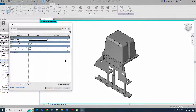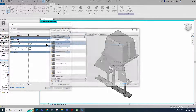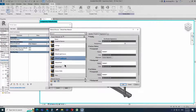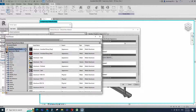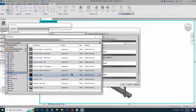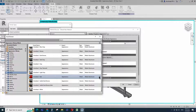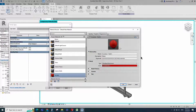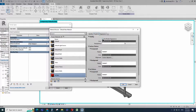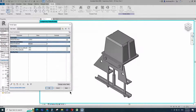Go to family type. Click on material by category. Create a new material and rename it. Open asset browser. Click on appearance library and select metal. Replace the red color material. Duplicate the asset and rename it. Go to graphic and select use render appearance. Click apply and OK.